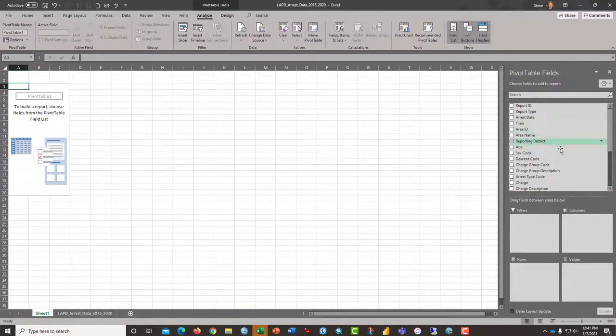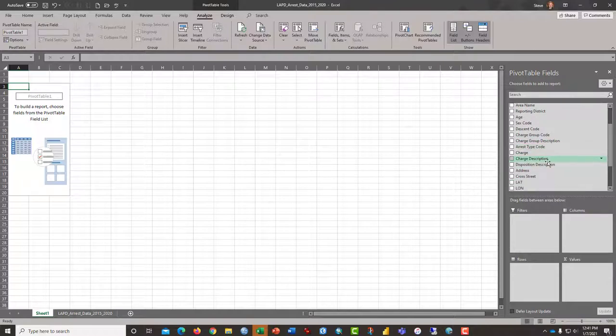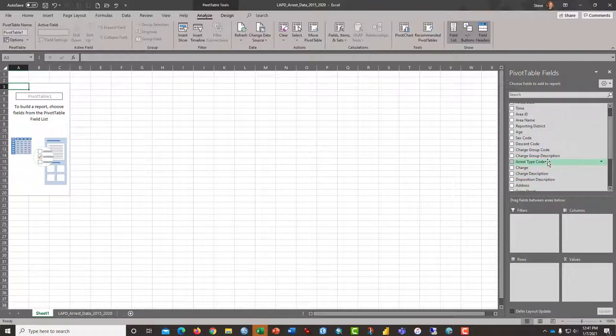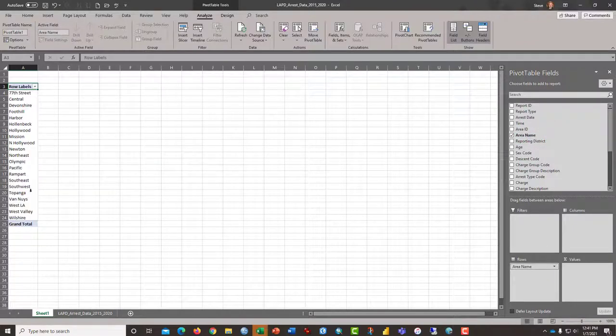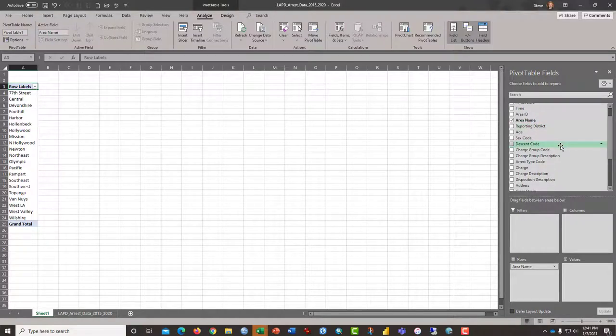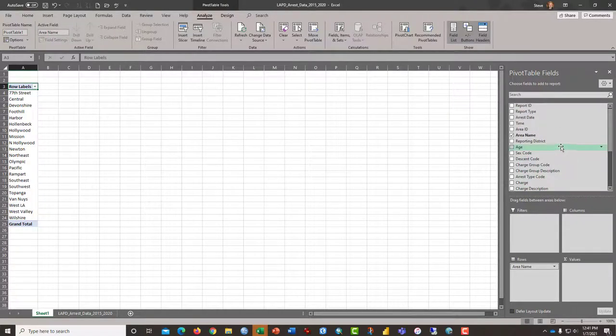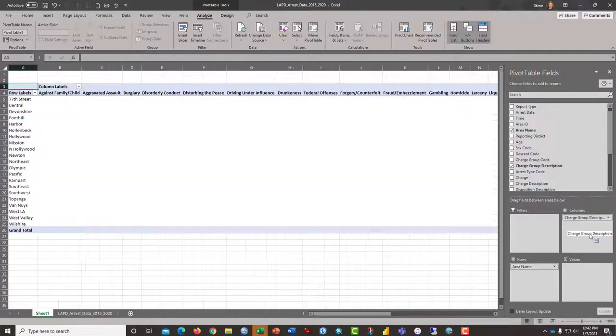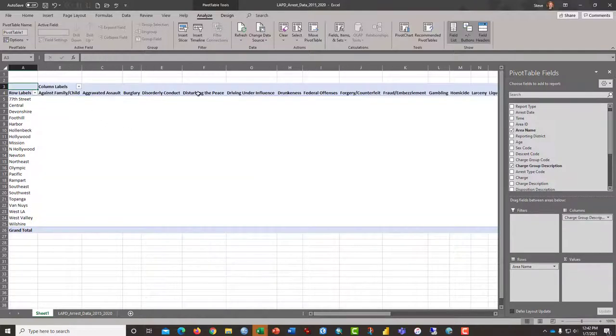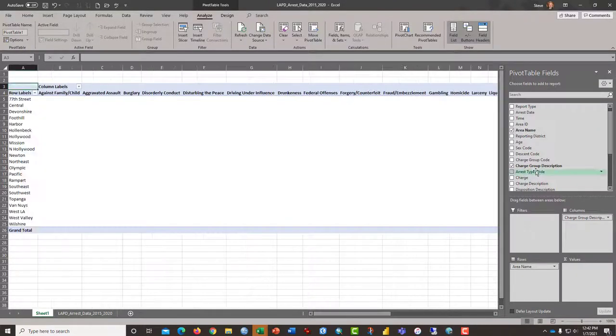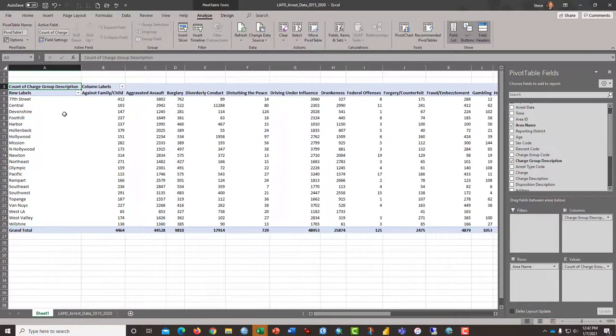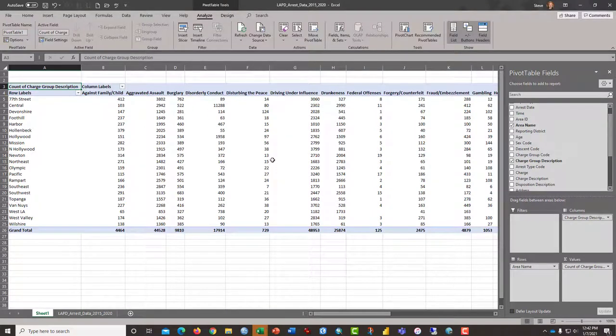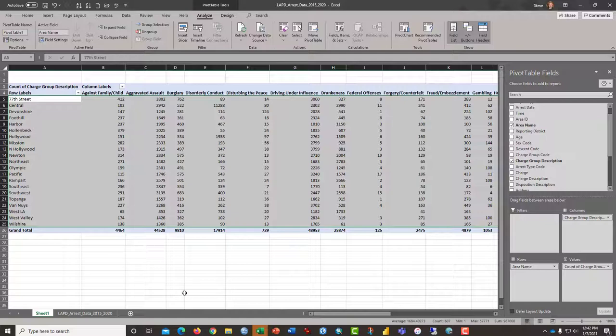I'm going to put area name down here, which are the various LAPD divisions. And then we could put something like Charge Group Description over here in the columns. And then that has all of the various kinds of crimes that people get arrested for. And then grab that once again Charge Group Description and drop it into values, which gives us a count of each of those crimes by geography, by division. And from here, we can do a number of analysis on this data.